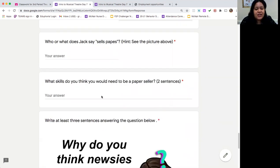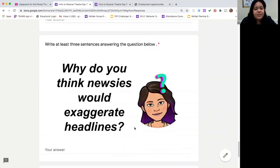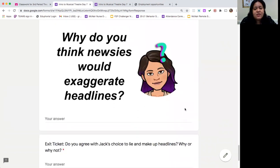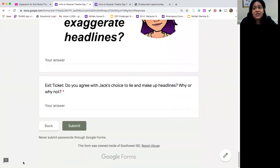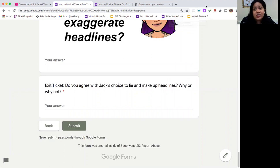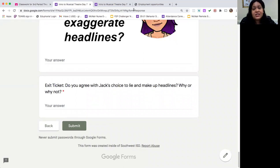You'll answer your reflection questions here. And then tell me: why do you think a newsie would exaggerate a headline like that? Your last thing is your exit ticket — do you agree with Jack's choice to lie and make up headlines? Do you think it's okay that he does that? Why or why not? Then once you're done, hit submit, and that's it — you're done for the day.